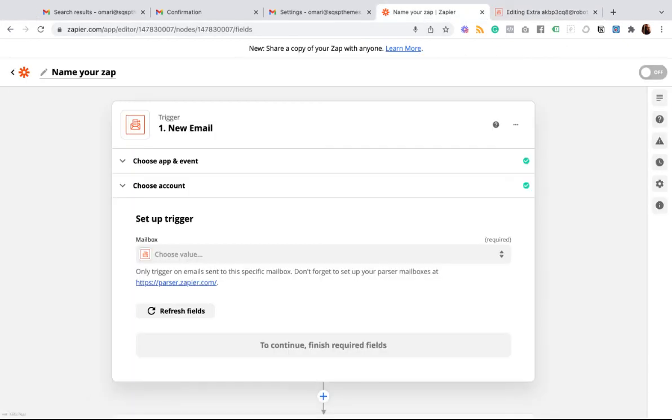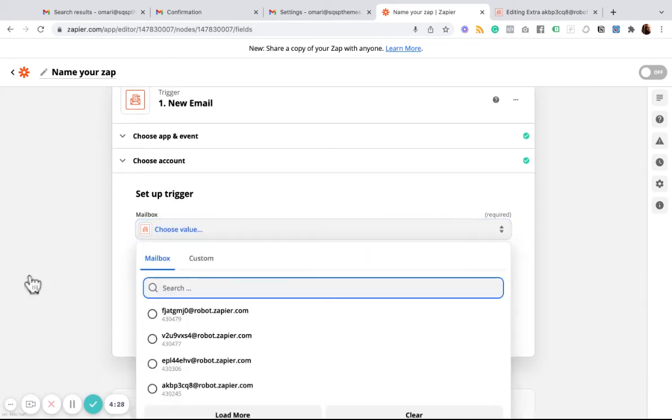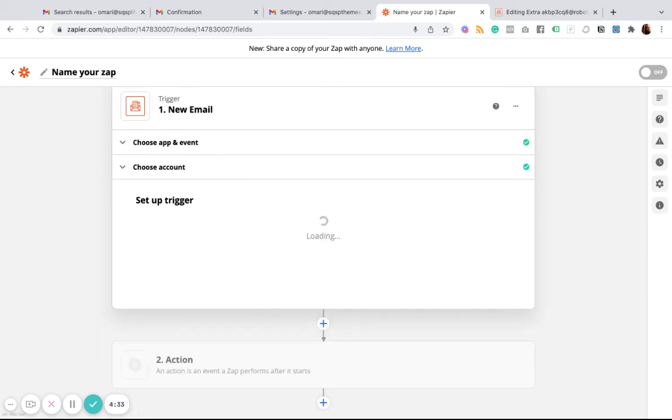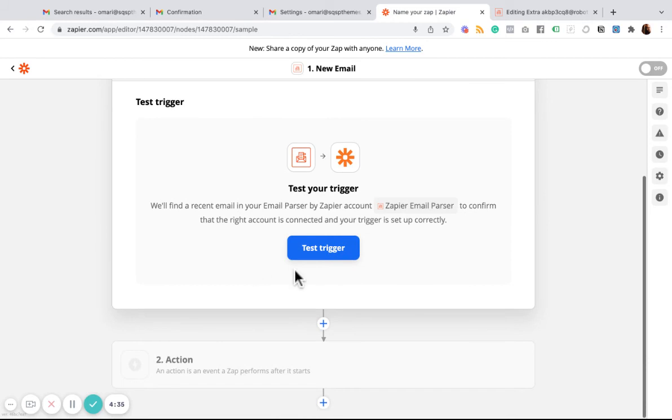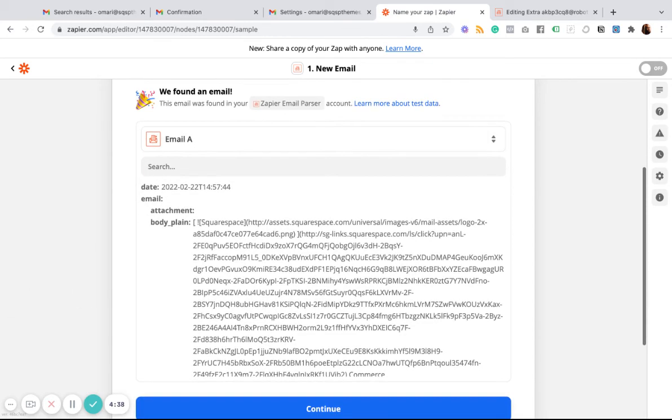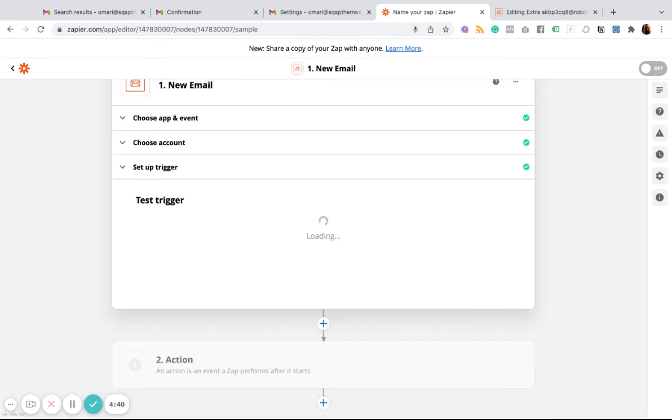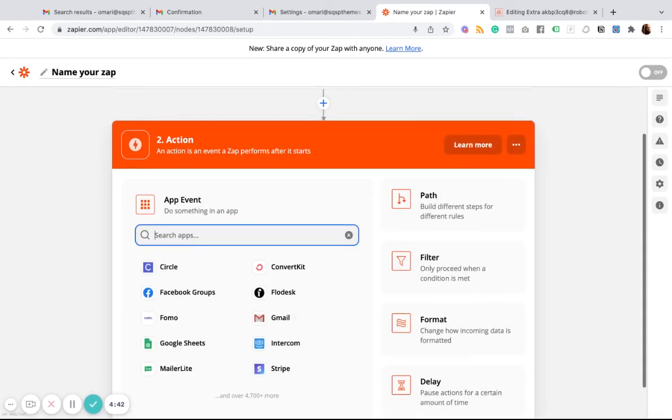And then now when I go to create my zaps, I'll choose the corresponding mailbox. So I'll use one I used already. And in the following actions, I'll be able to use those same fields that I outlined.